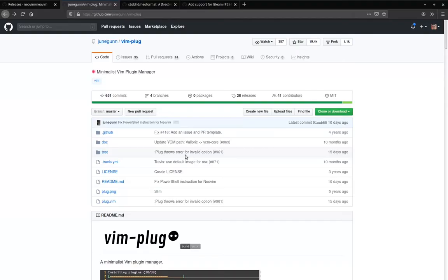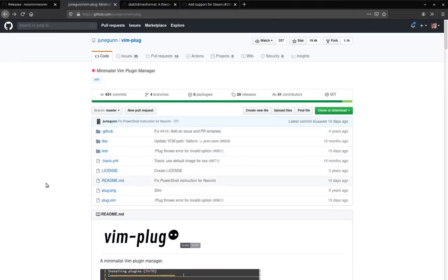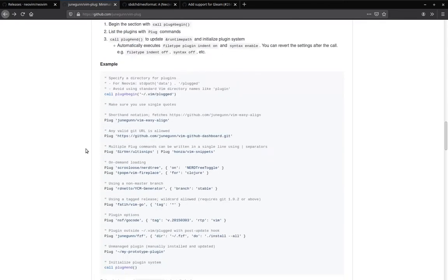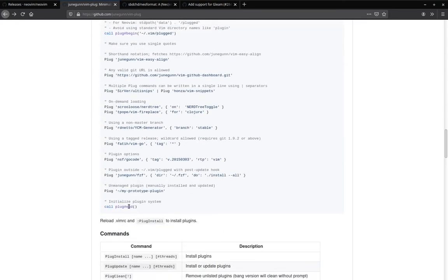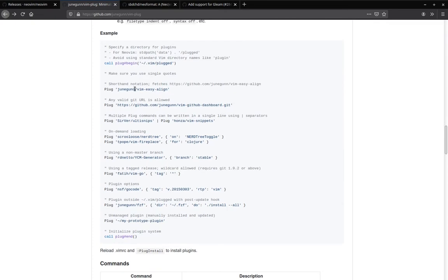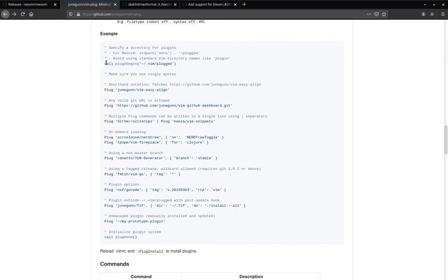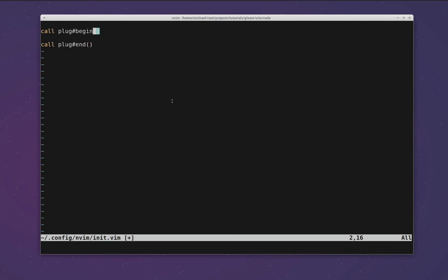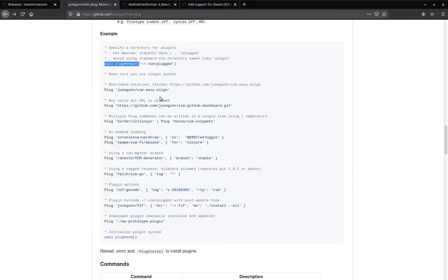If we go and check out that readme, we can see an example configuration further down in which they use this plug begin call and plug end to bracket the plugins that they want to load. So we can start off by adding those two lines into our config. So we've got call plug begin and call plug end. I've removed the argument we're passing to plug begin because it actually defaults to a reasonable value.